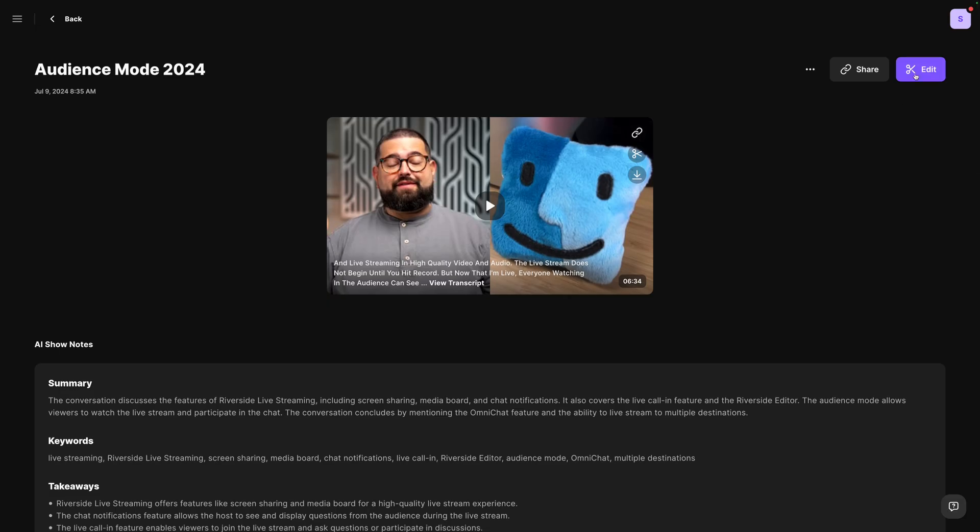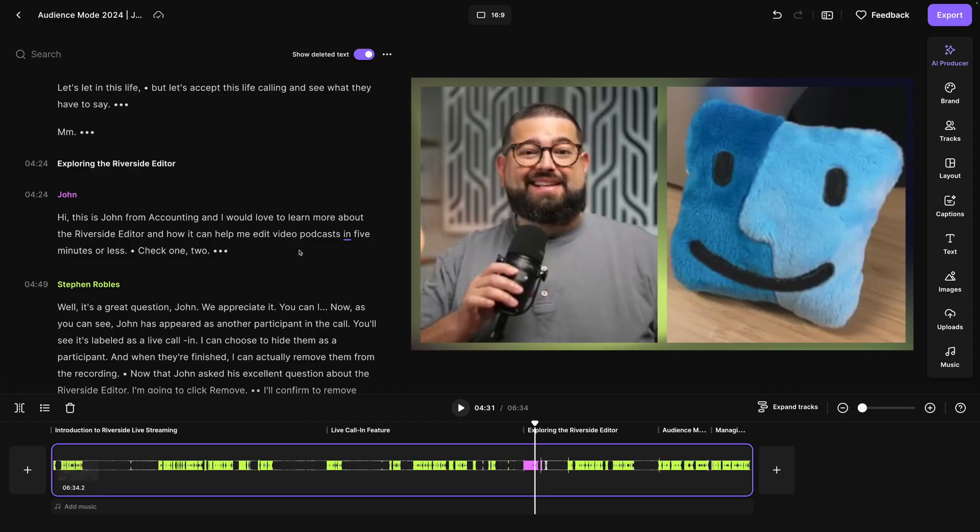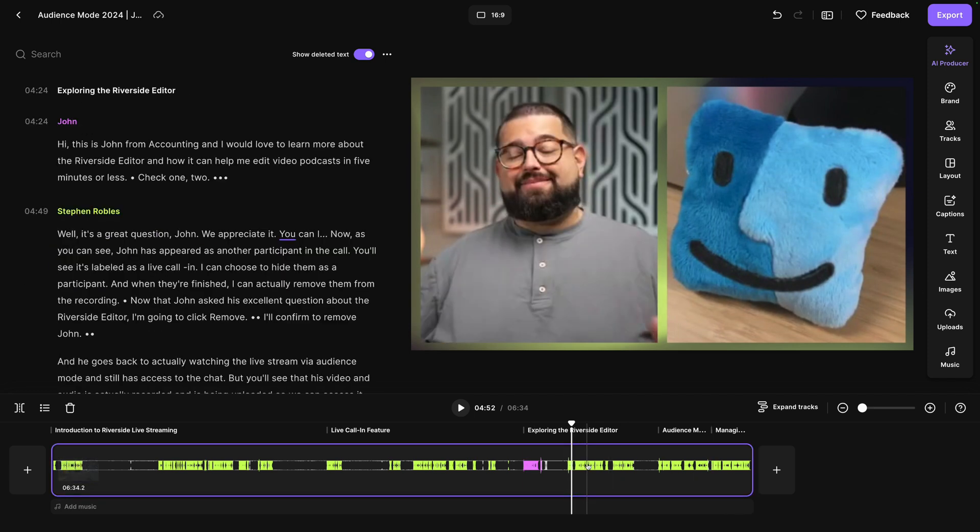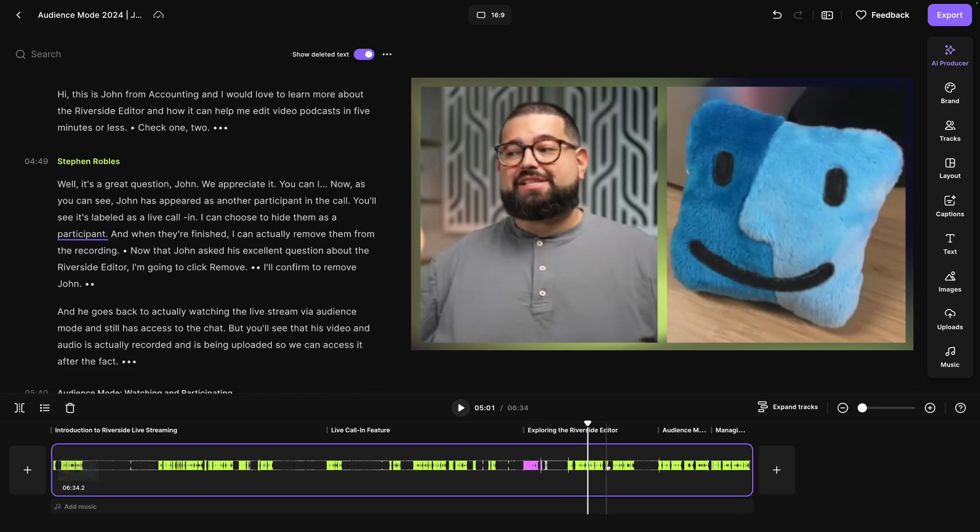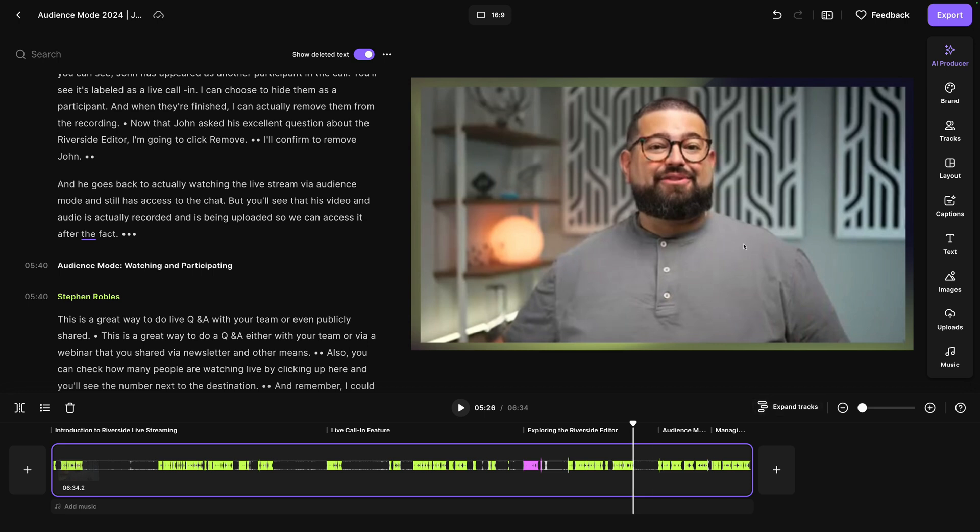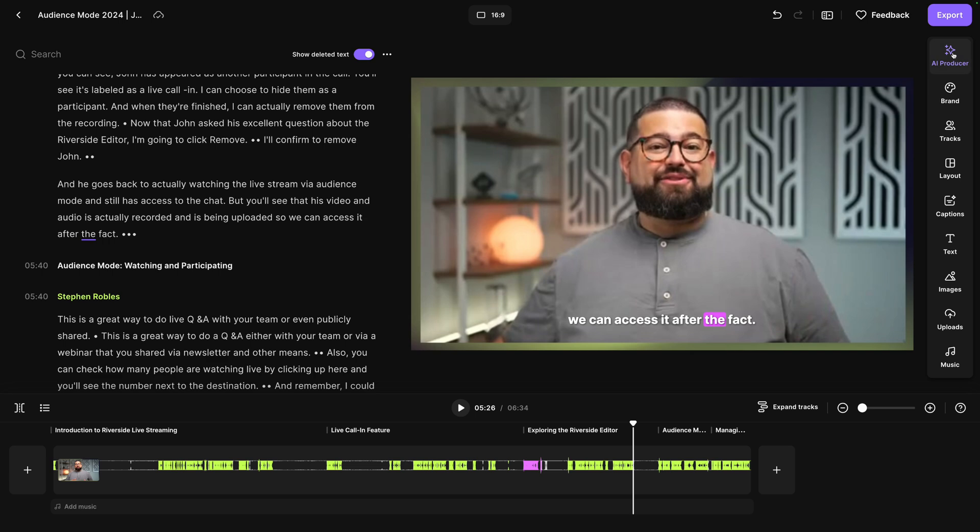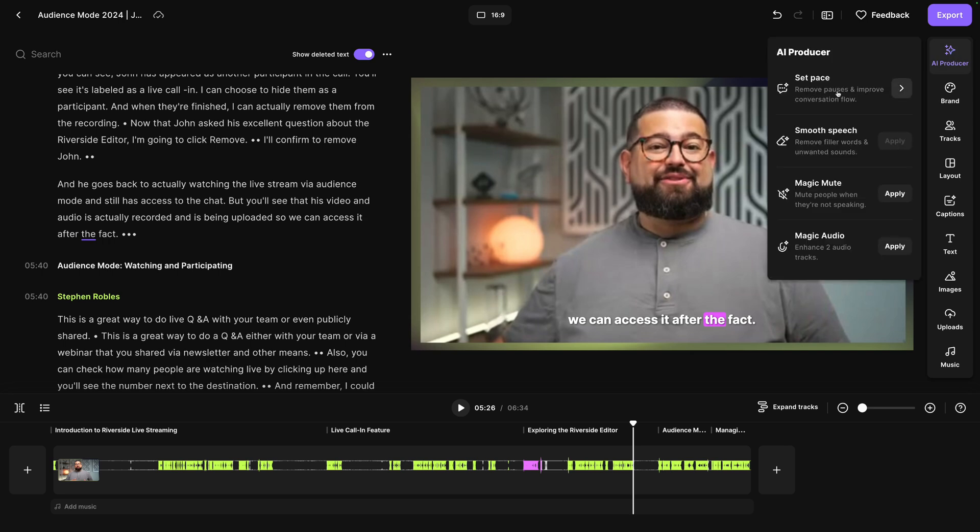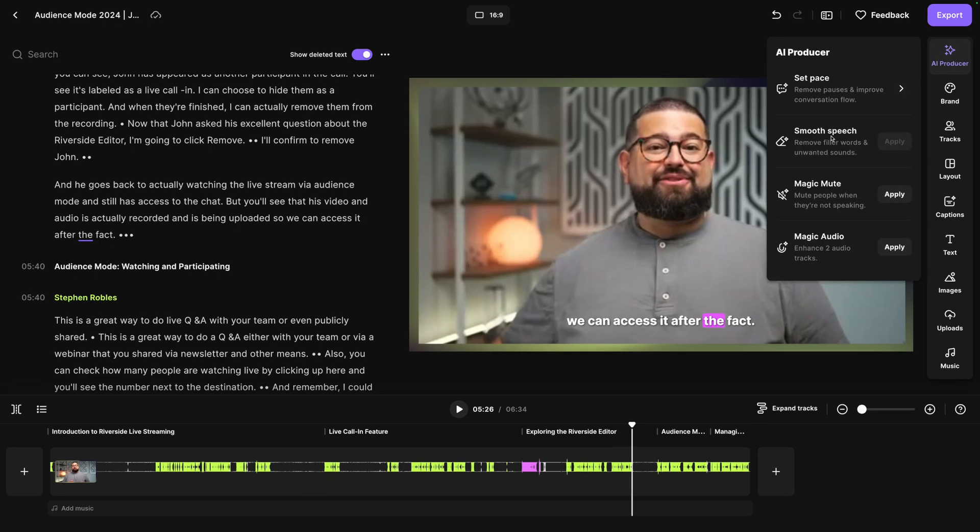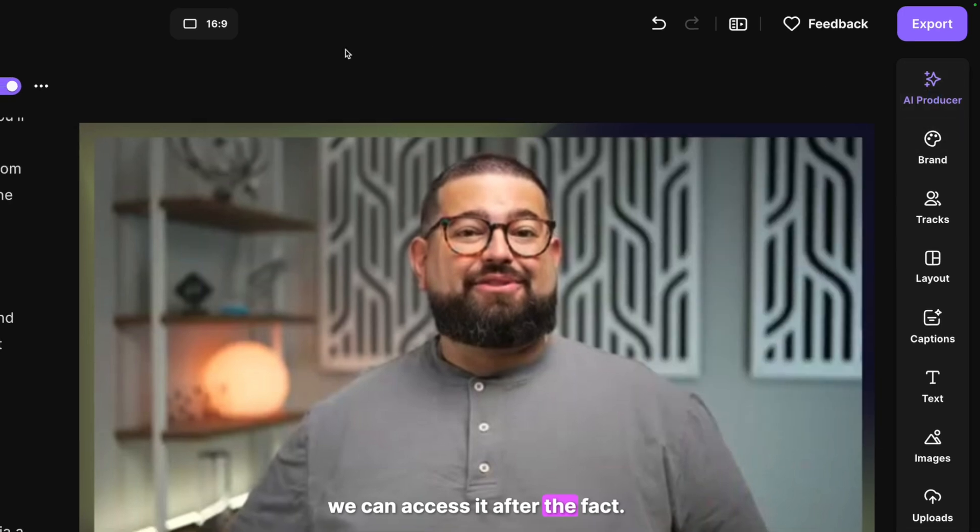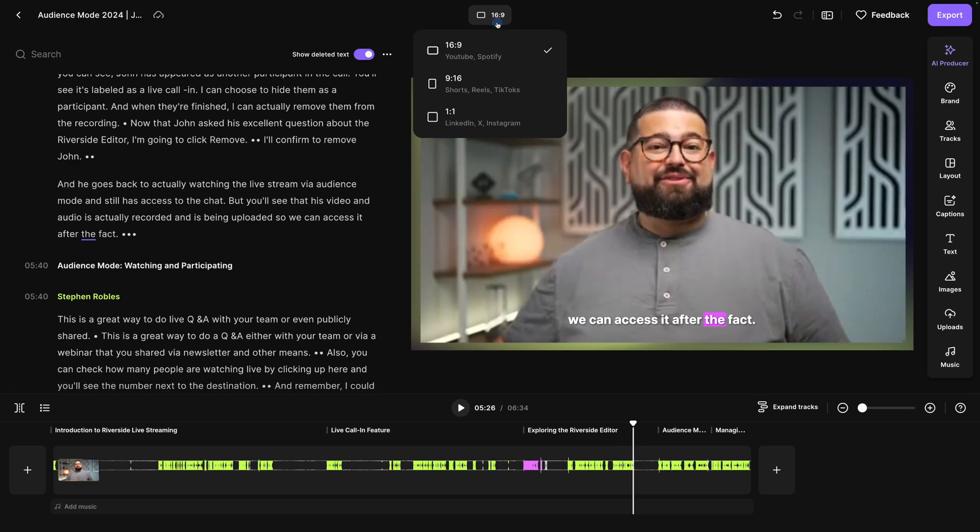And if we jump into the Riverside editor, we can actually put it all together right here without ever leaving Riverside. You'll even see that our live call in guest appears here in the transcription. Here's his question. We can include him. And when we removed him from the call, you'll see it disappears from this edit as well. You can also use the editor to insert live captions. Use our AI producer to remove the perfect amount of silence, remove filler words, and even magic mute, which will mute parts of the track where no one was speaking or use magic audio to make any microphone sound studio quality.